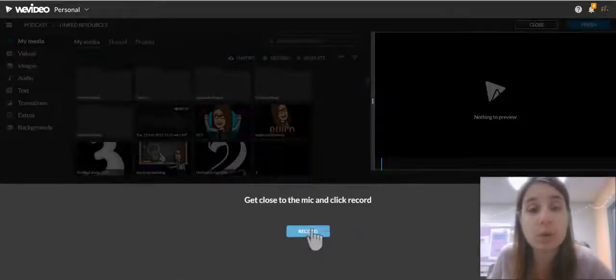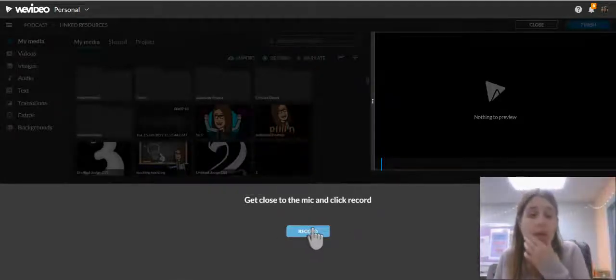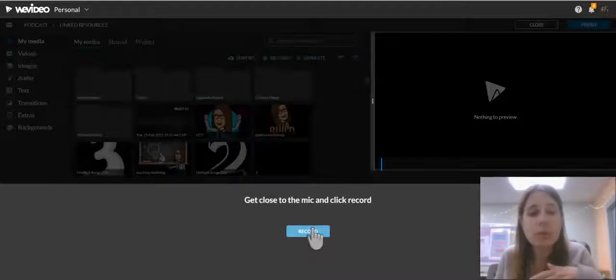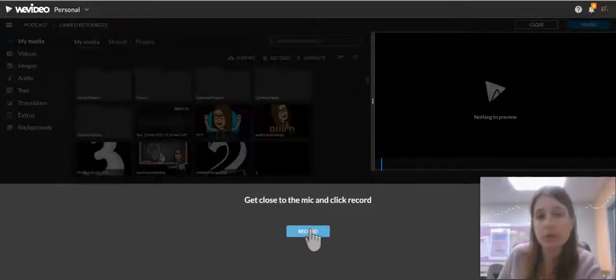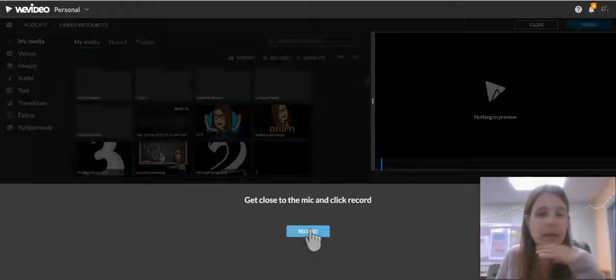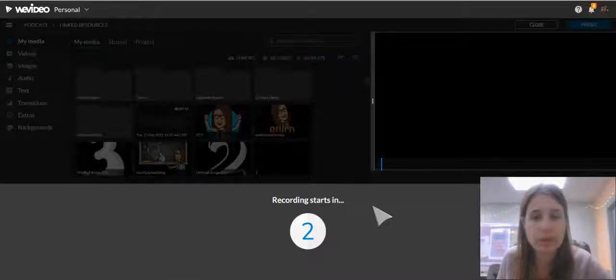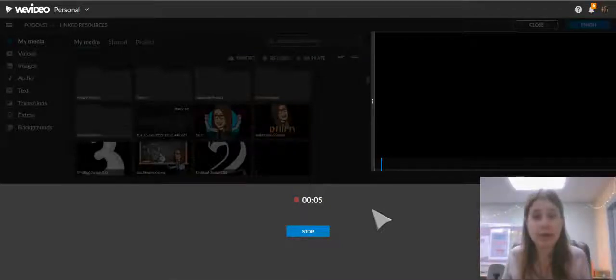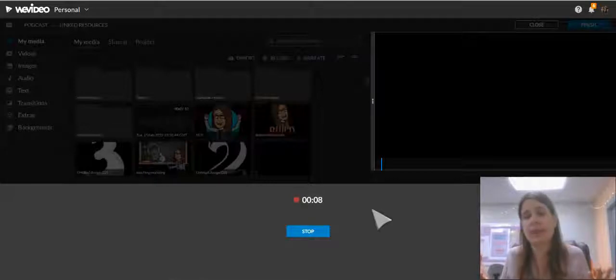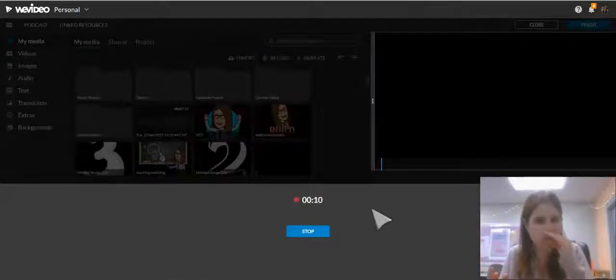It automatically prompts you to start recording. When you click Record, it may pop up to ask you to allow use of the microphone with WeVideo. Make sure you say Allow. Then it gives you a countdown and starts recording in 3, 2, 1. And then you can just start speaking for your podcast, so make sure you have ready what you want to say before you get into WeVideo.